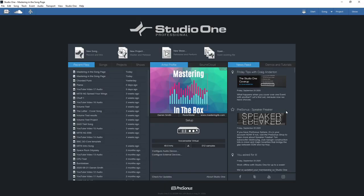Stem mastering is a different form of mastering where rather than mastering a single stereo file you master stems. So a mix engineer might send you stems for drums, bass, guitars, vocals and keys, and rather than mastering those as one single stereo file you would master them as five different stems.